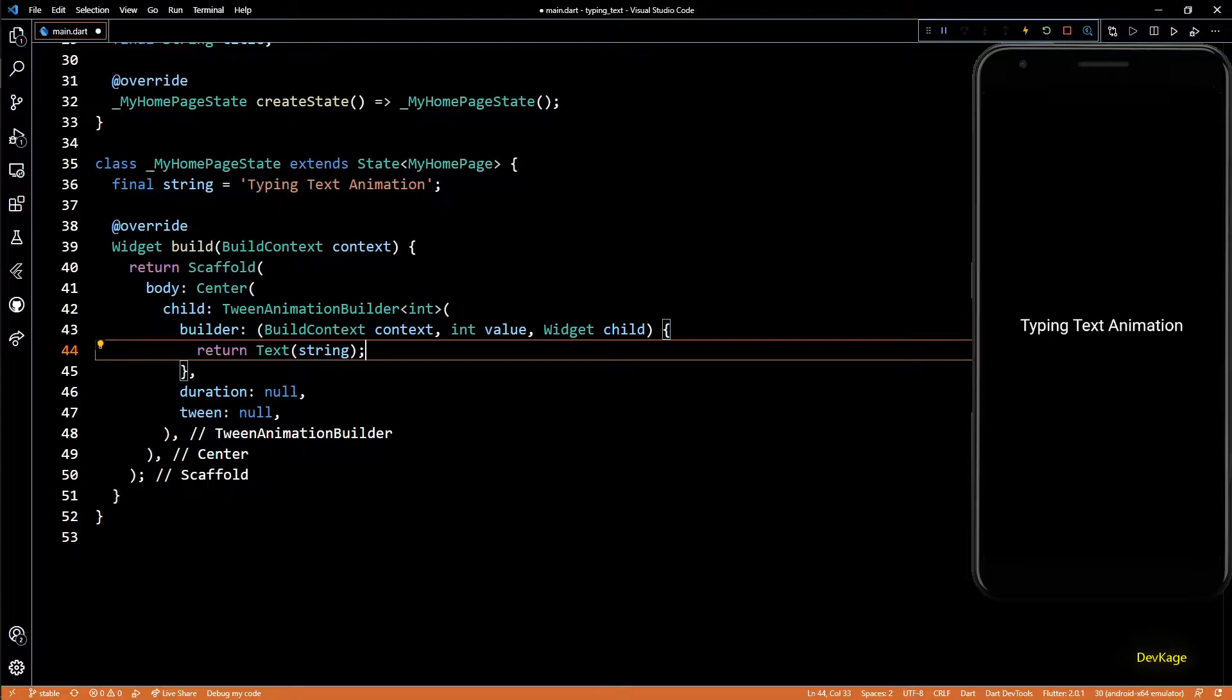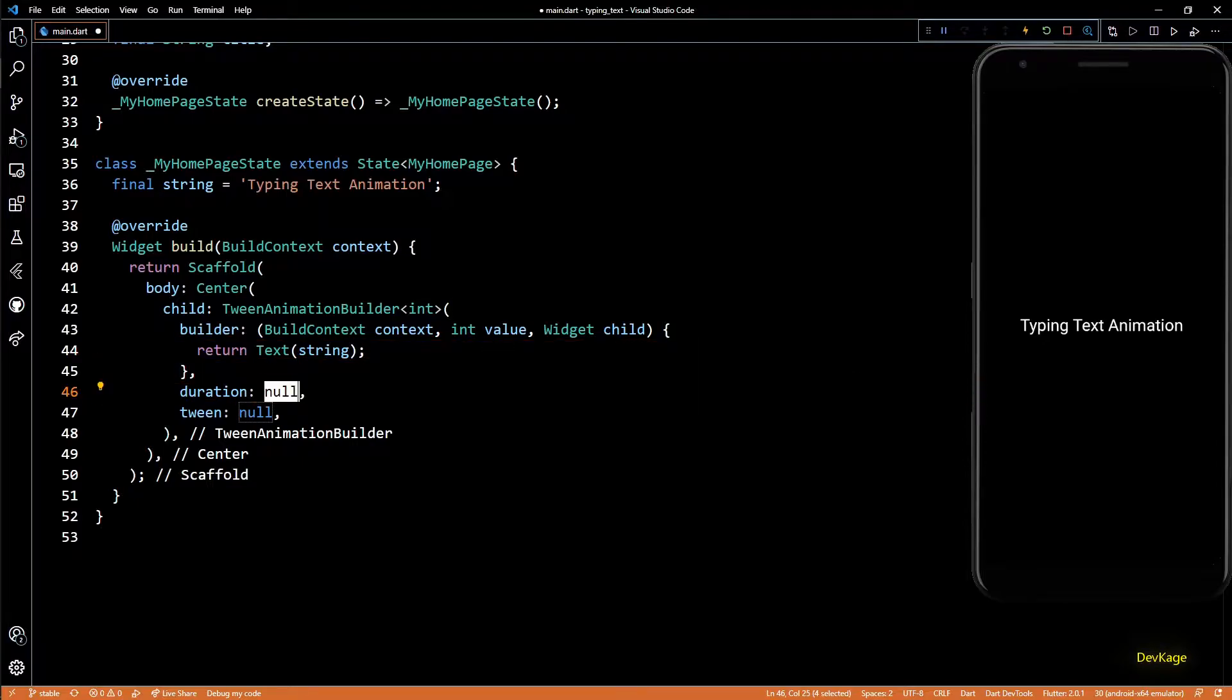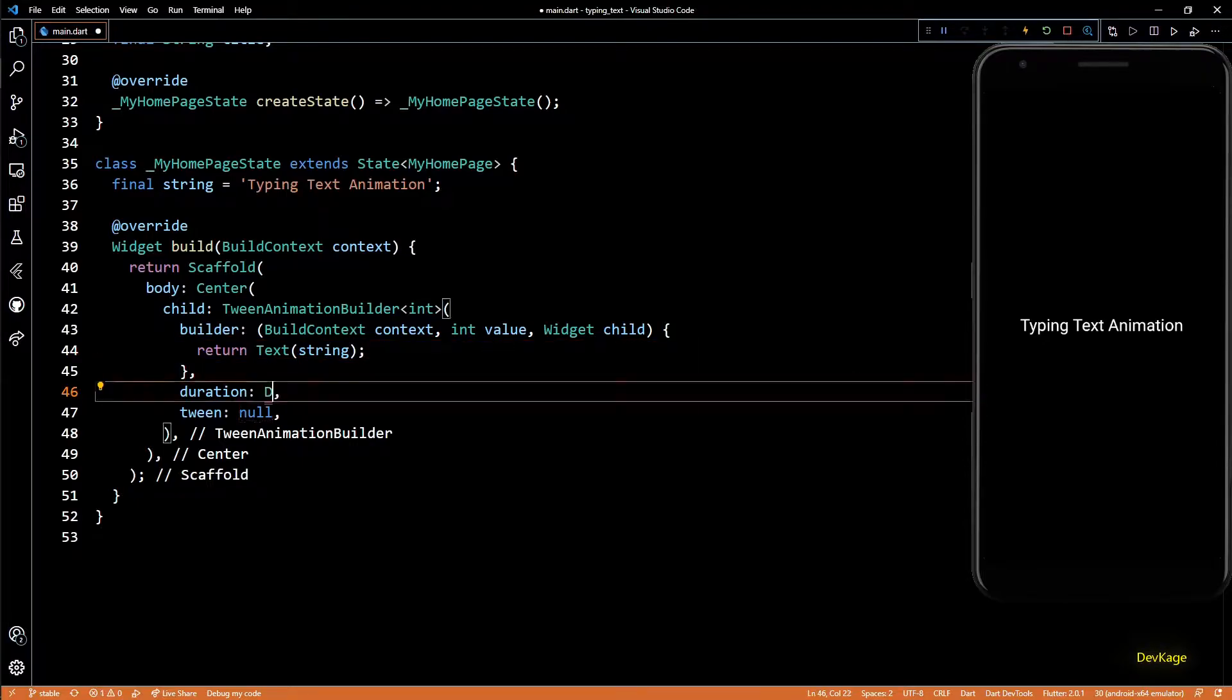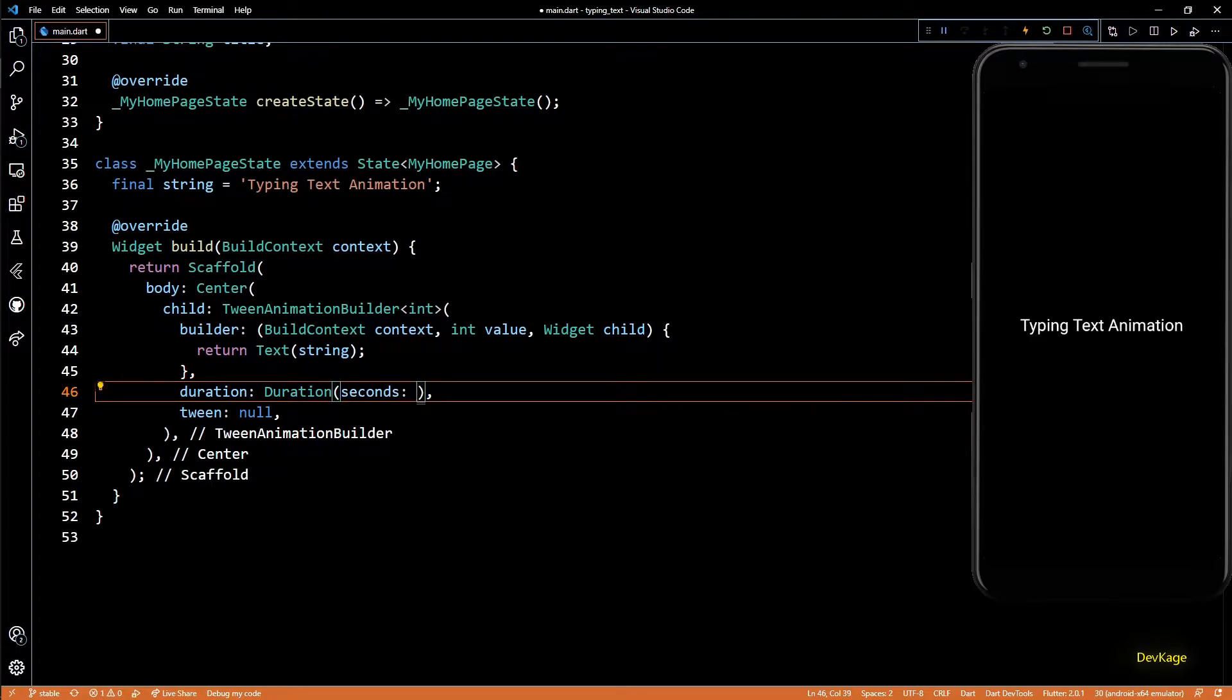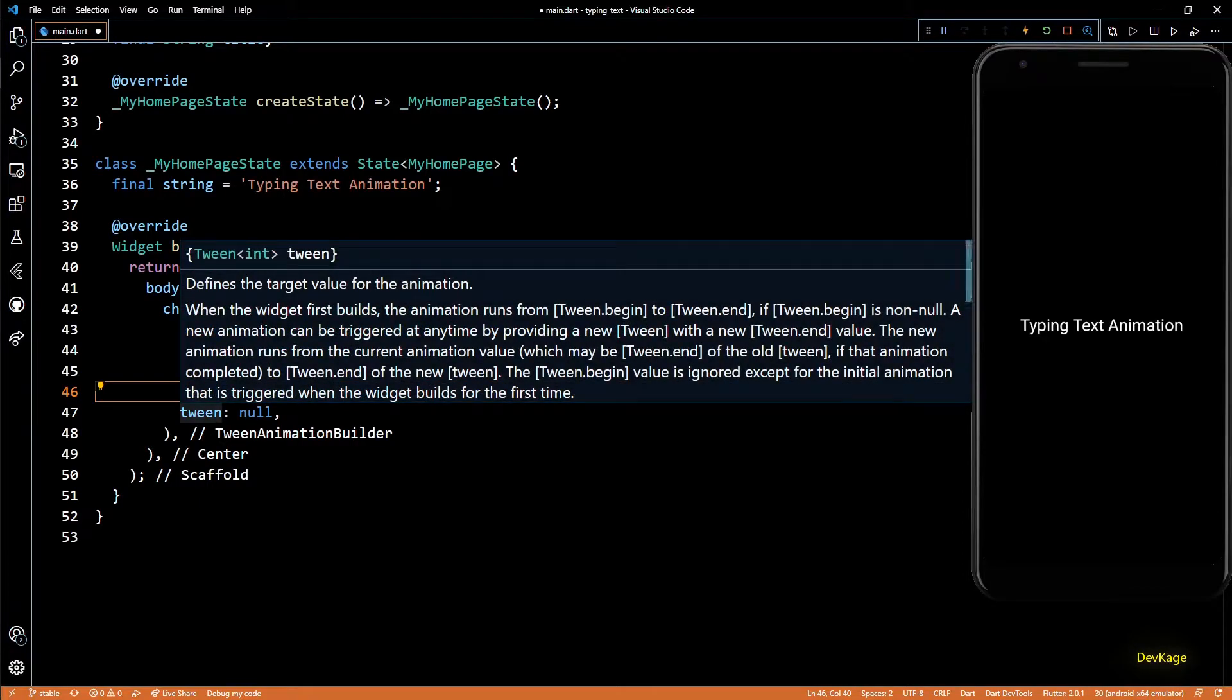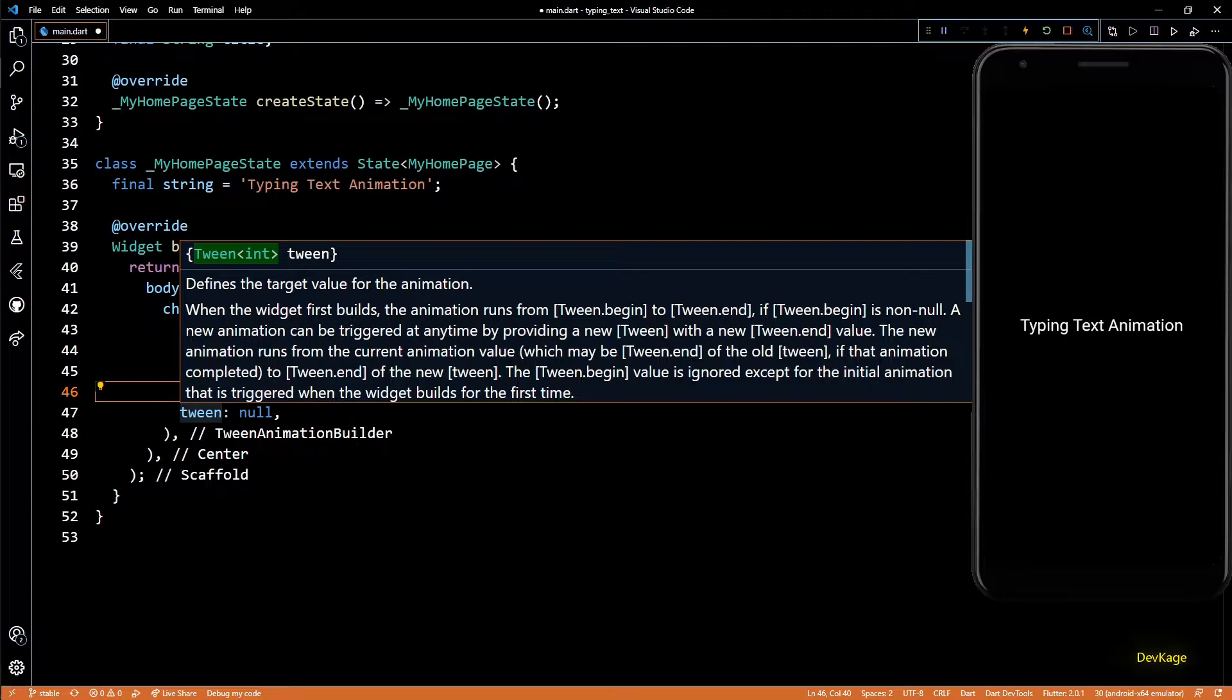So next we have this duration property which controls how long the animation will last. I'll set it to duration of three seconds.